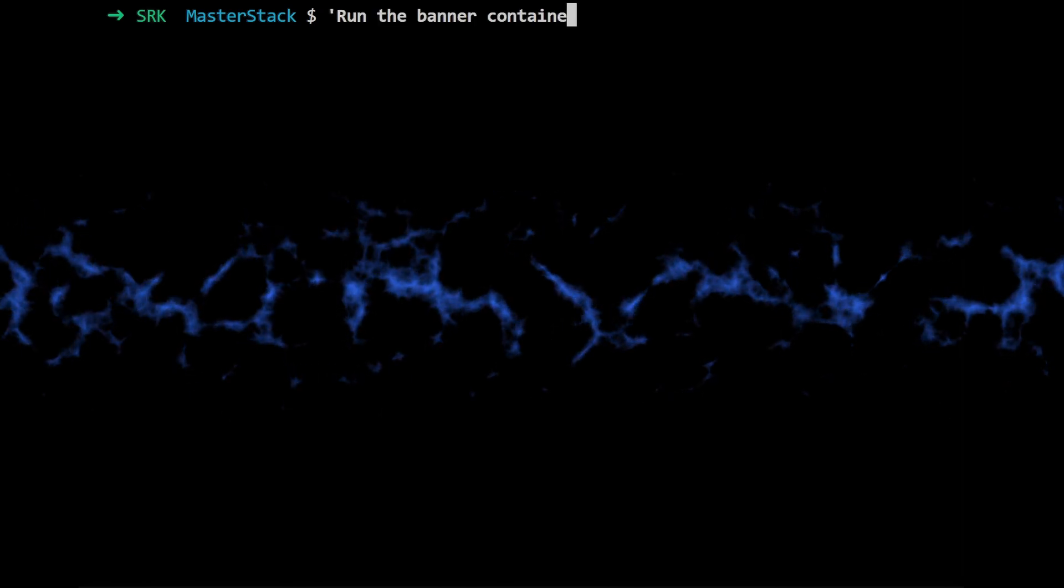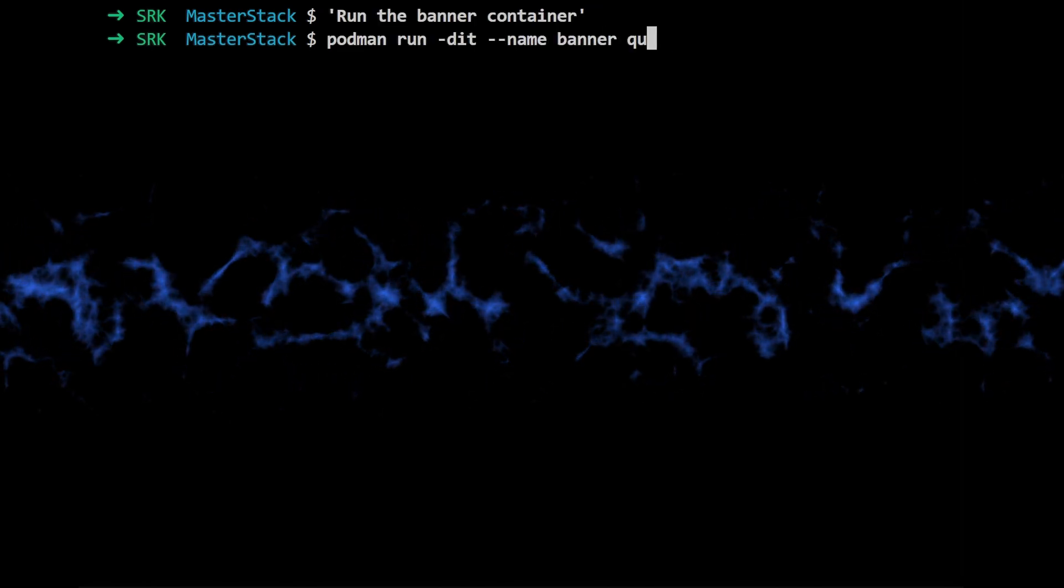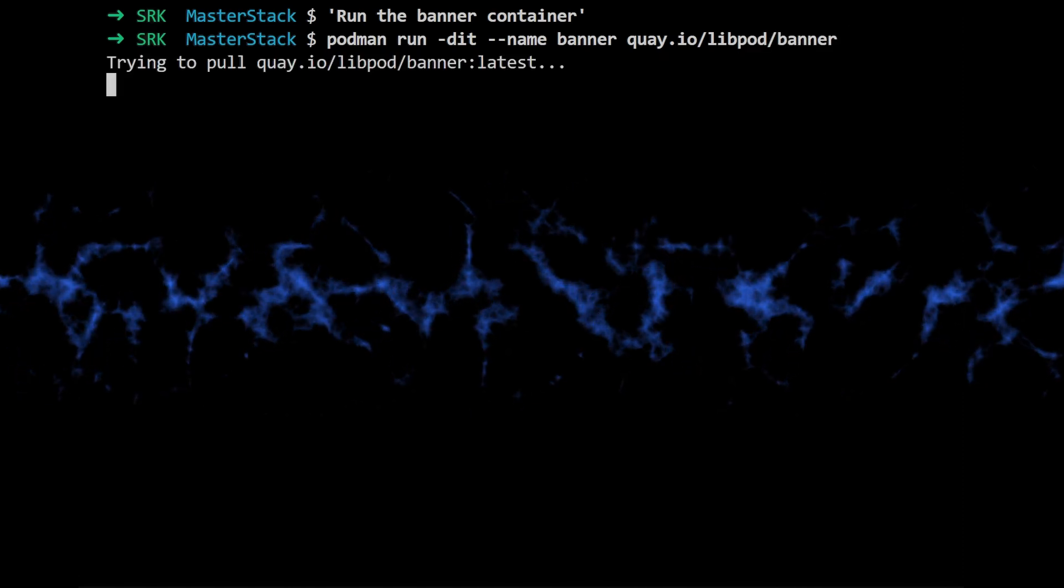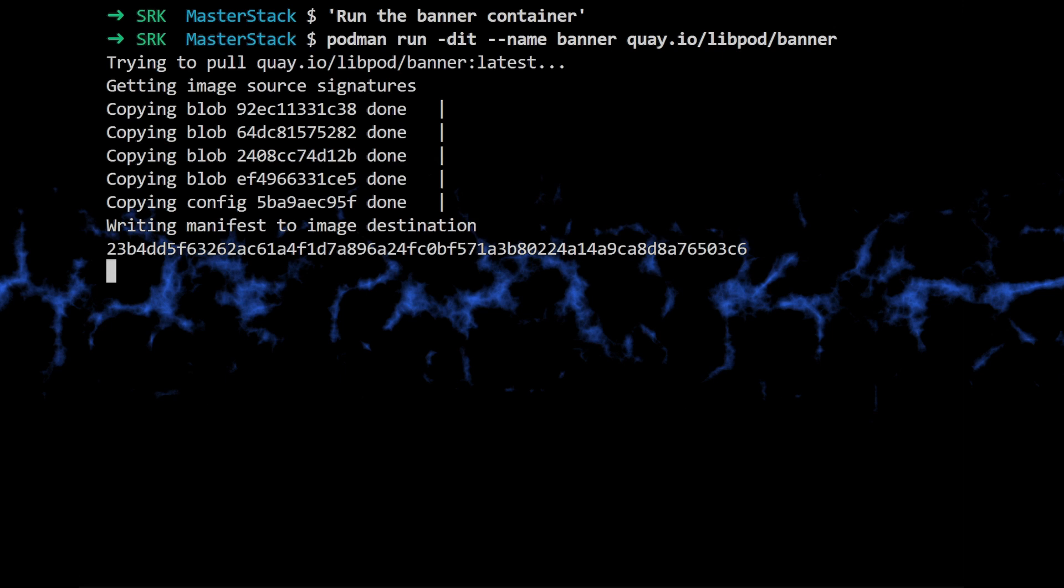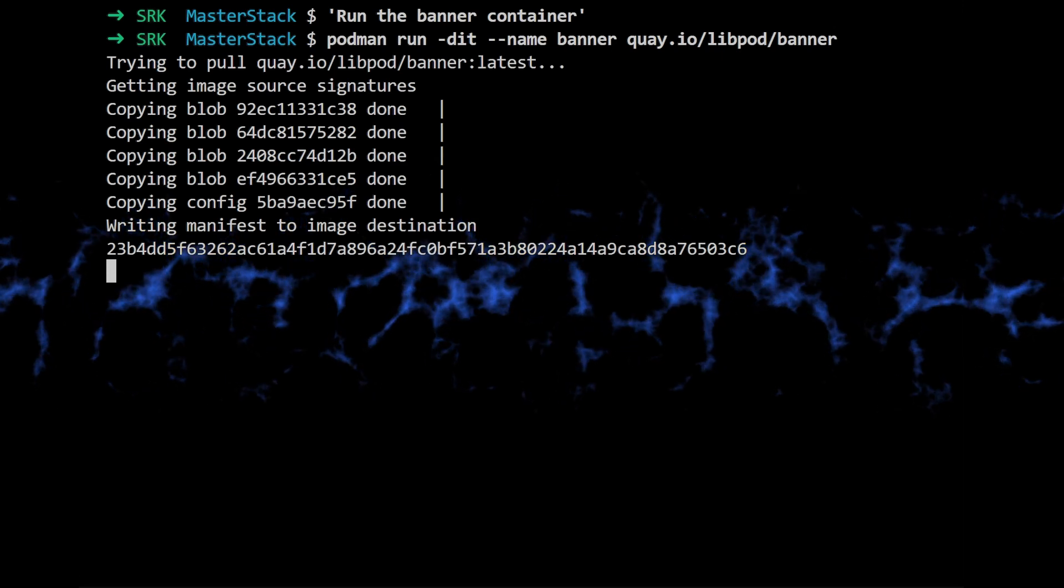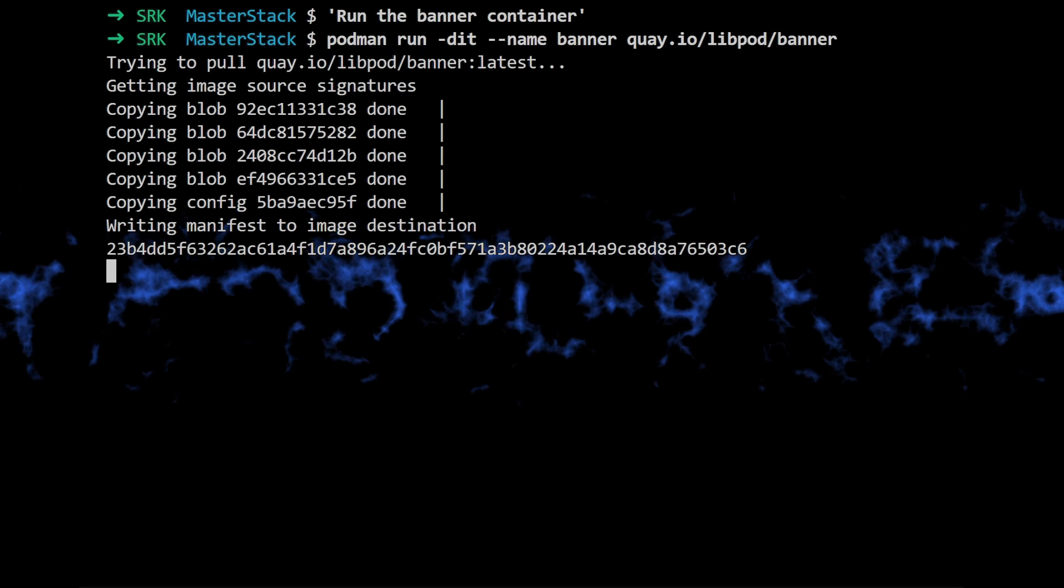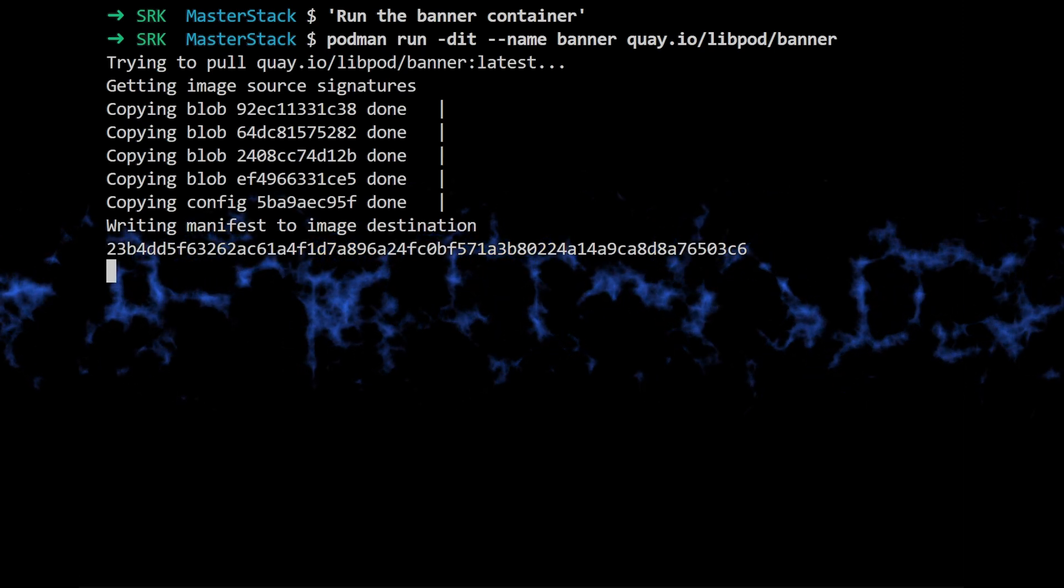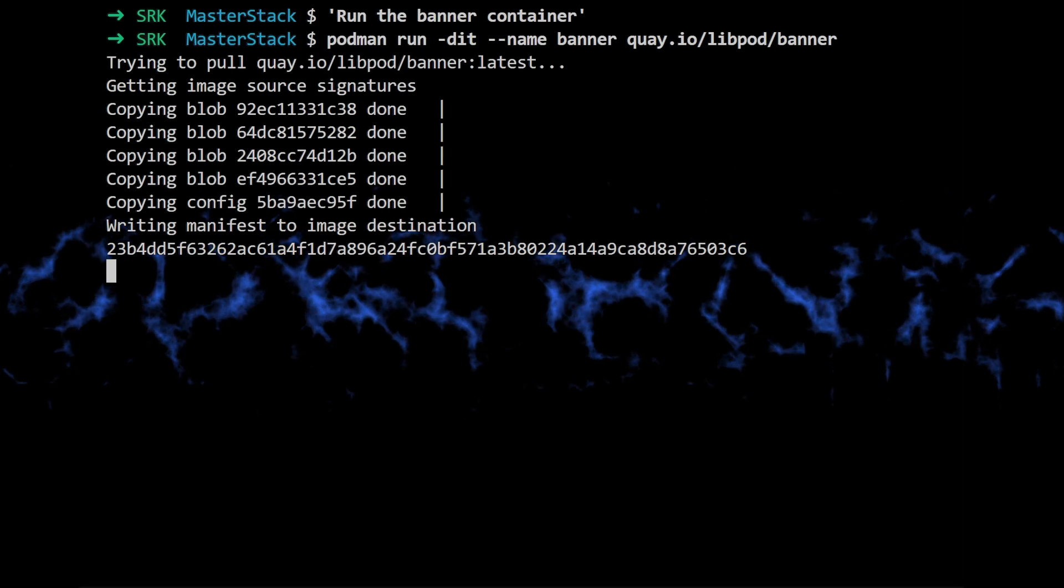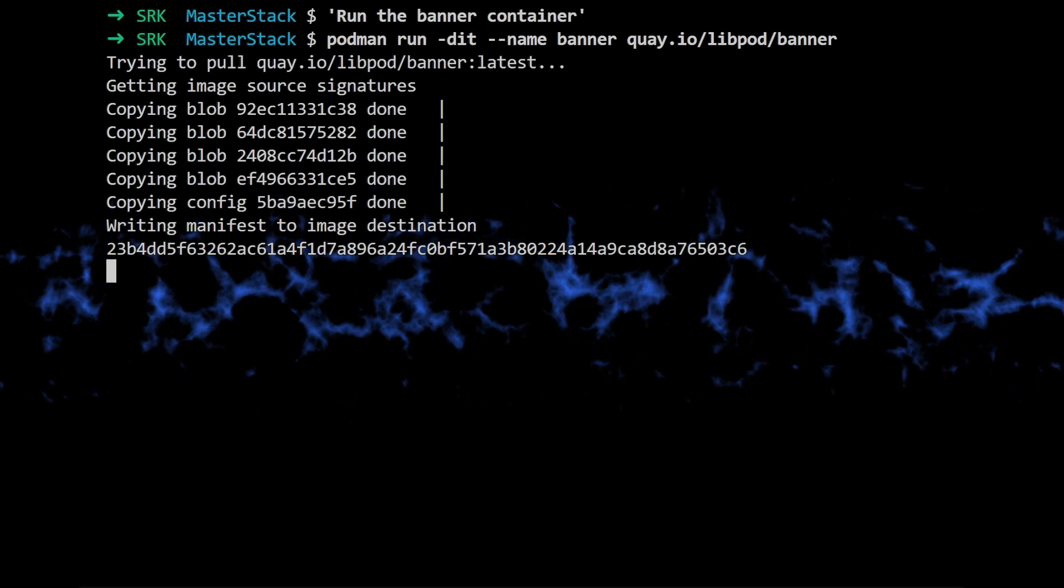Okay, so with that in mind, let's actually see how this host mode works in practice. The source material has a cool demo using the k.io/leap/podbanner image. Yeah, it's a pretty simple image. It just runs a web server and displays a podman banner. Kind of like the hello world of podman.